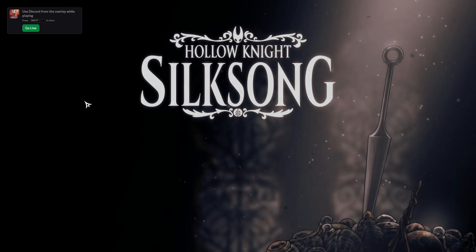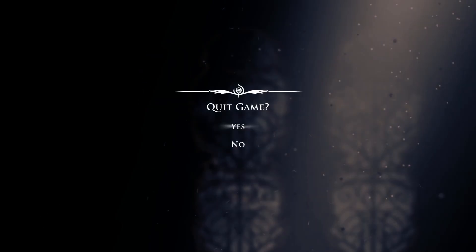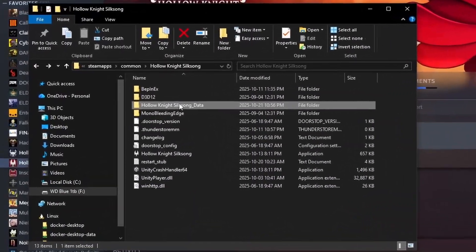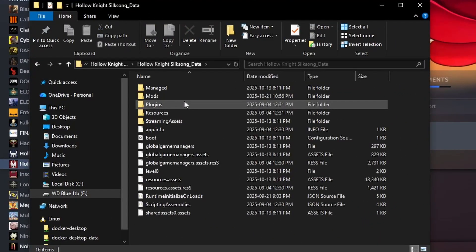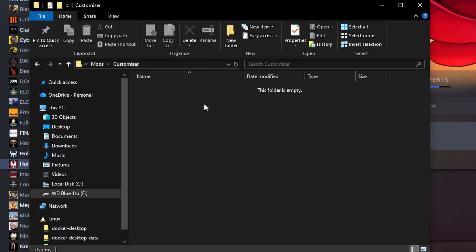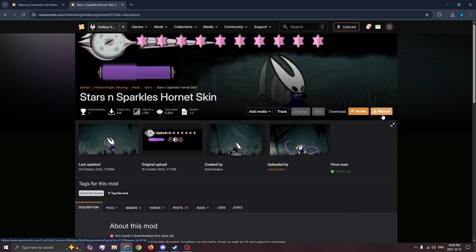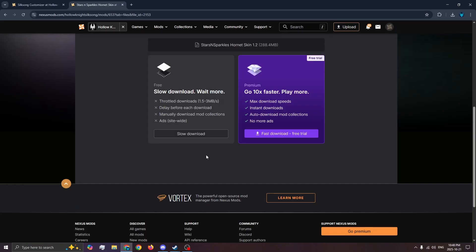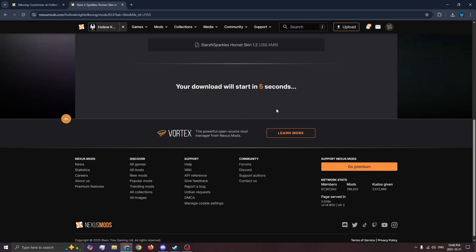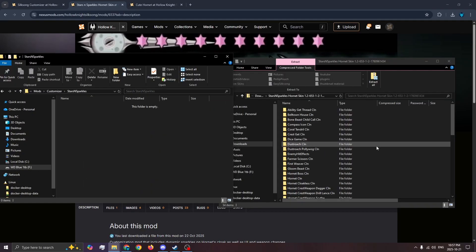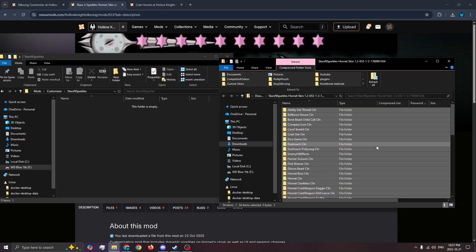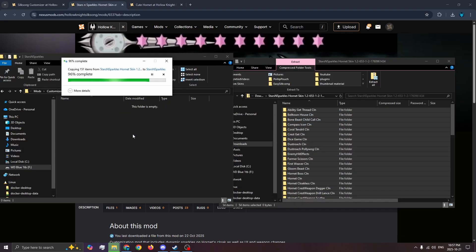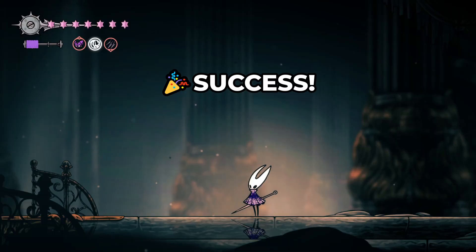Now start the game once to create a mod folder in Hollow Knight's Silksong data. Then in mods, customizer, create a folder for the skin. The skin I'm going to download is the stars and sparkles skin. Open up the download, then extract everything into the skin folder you made. And that's it, the skin is installed.